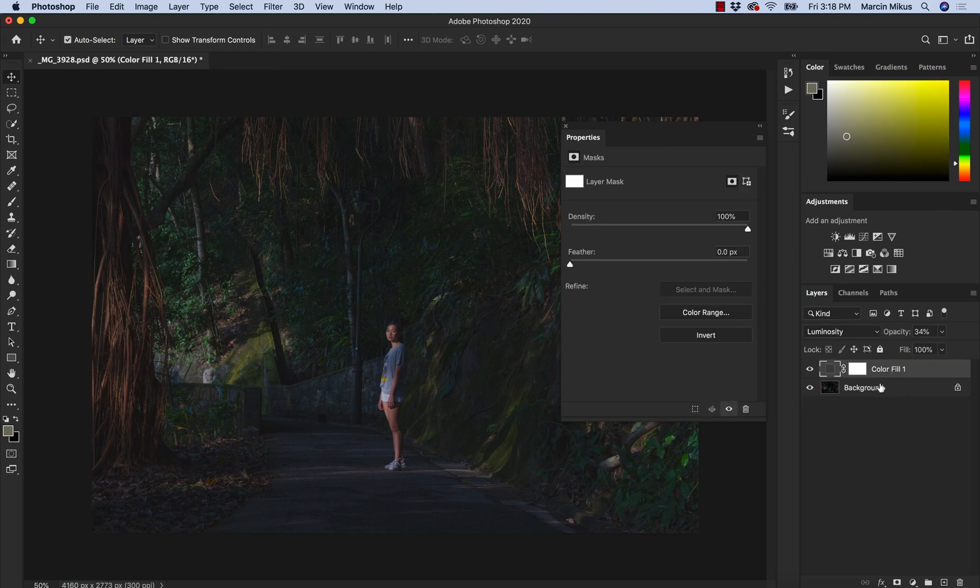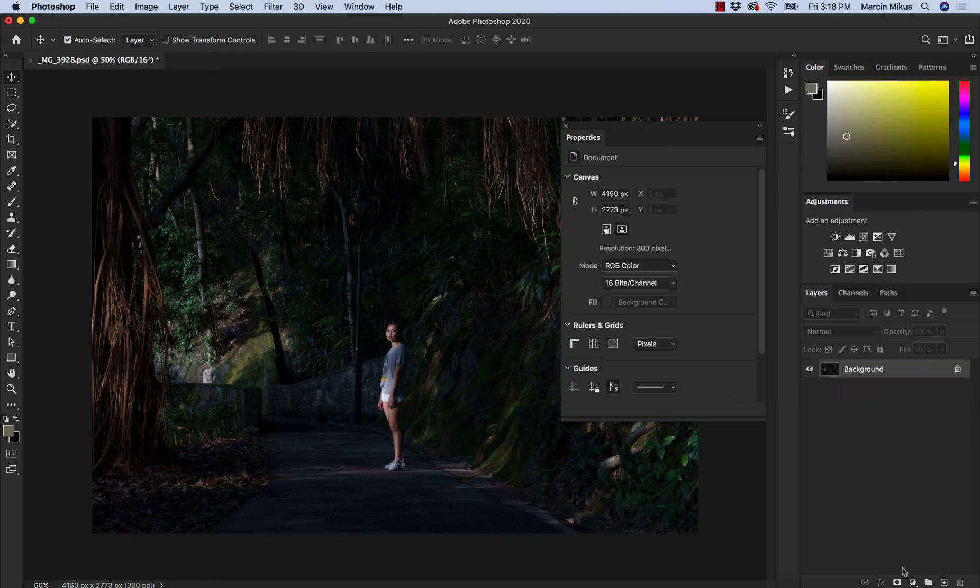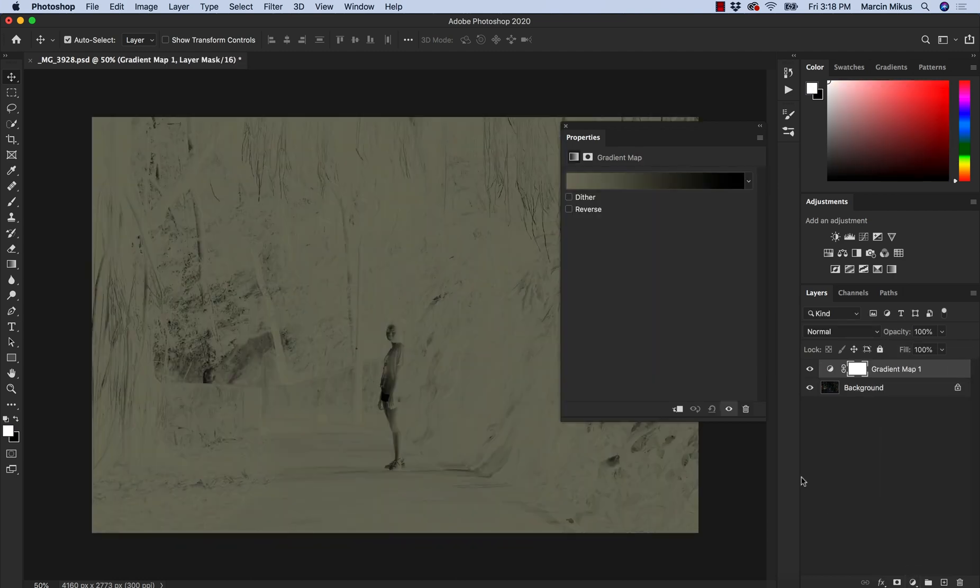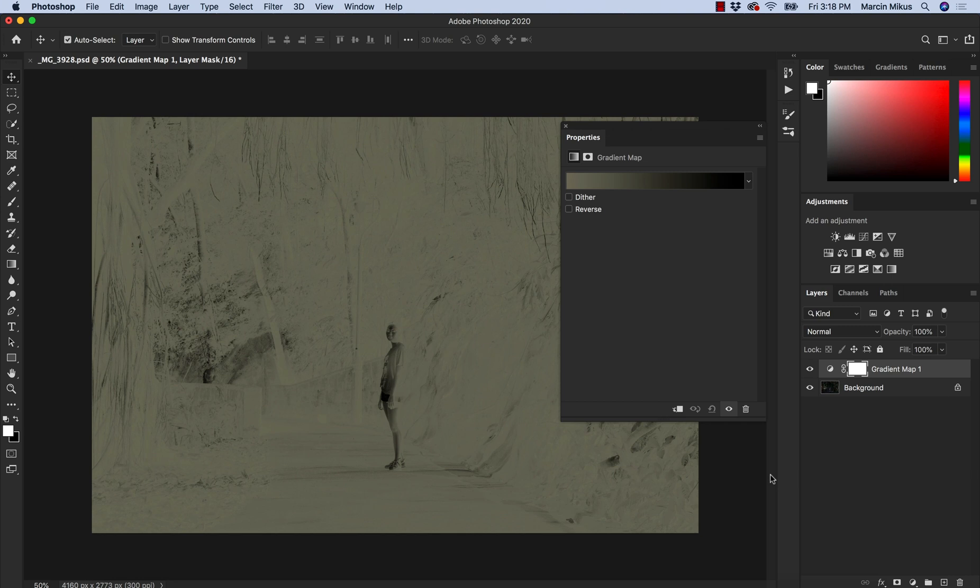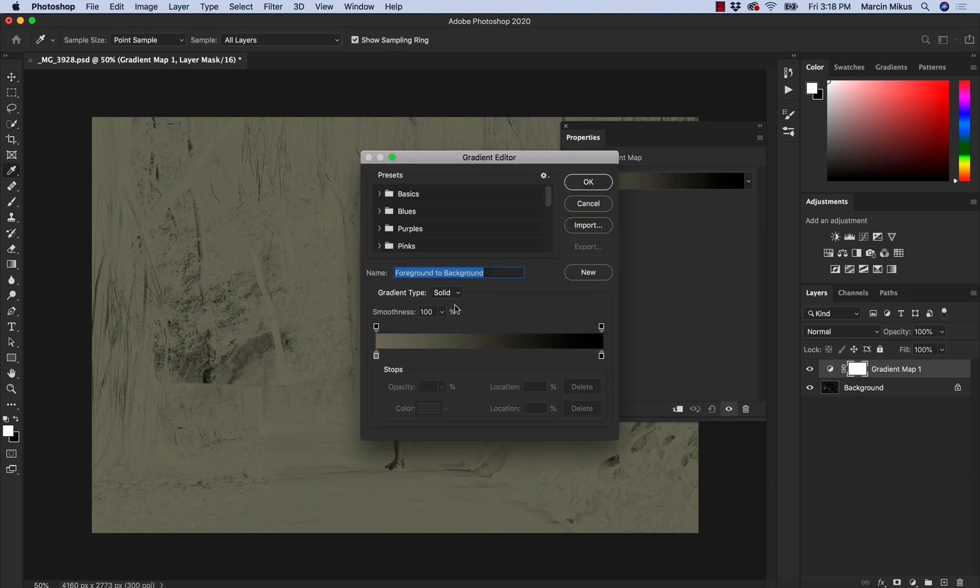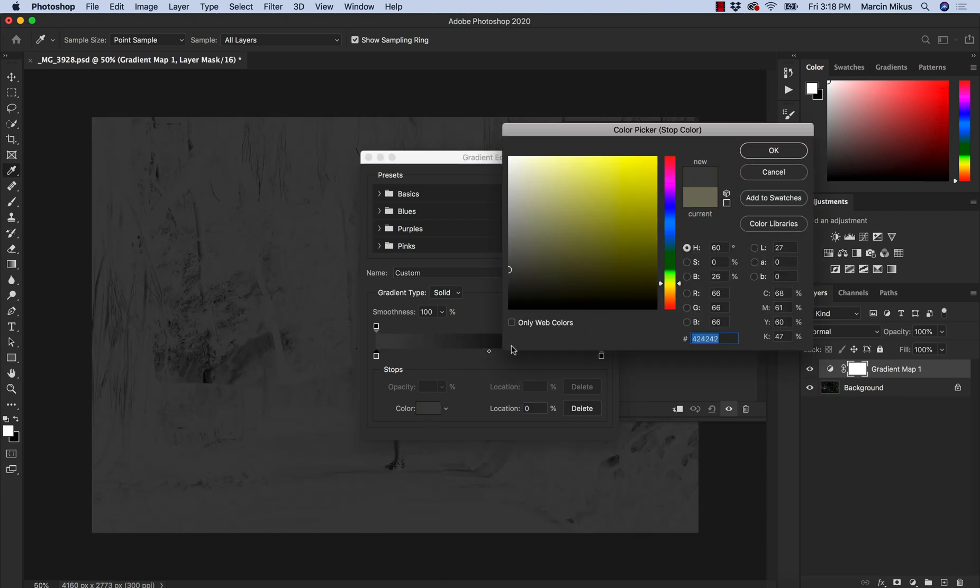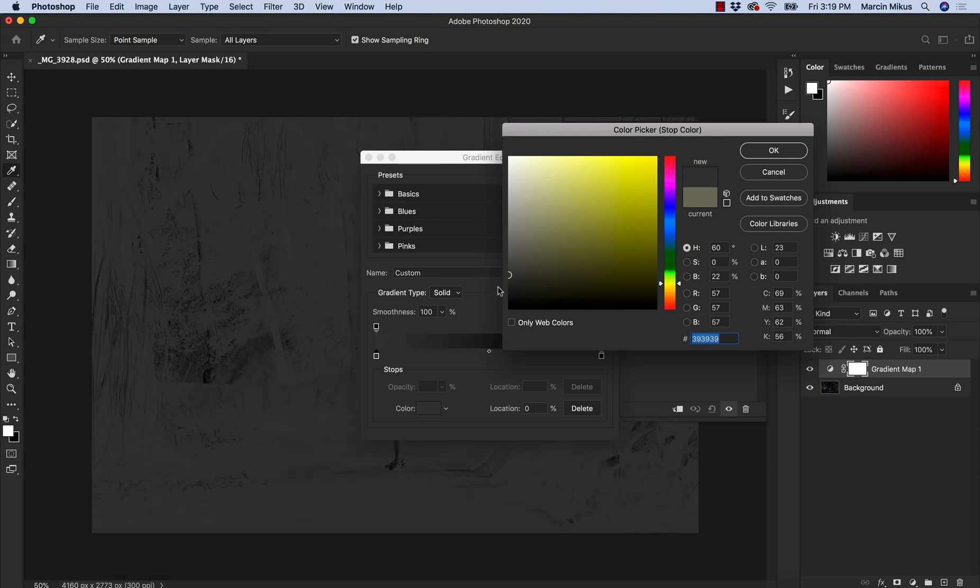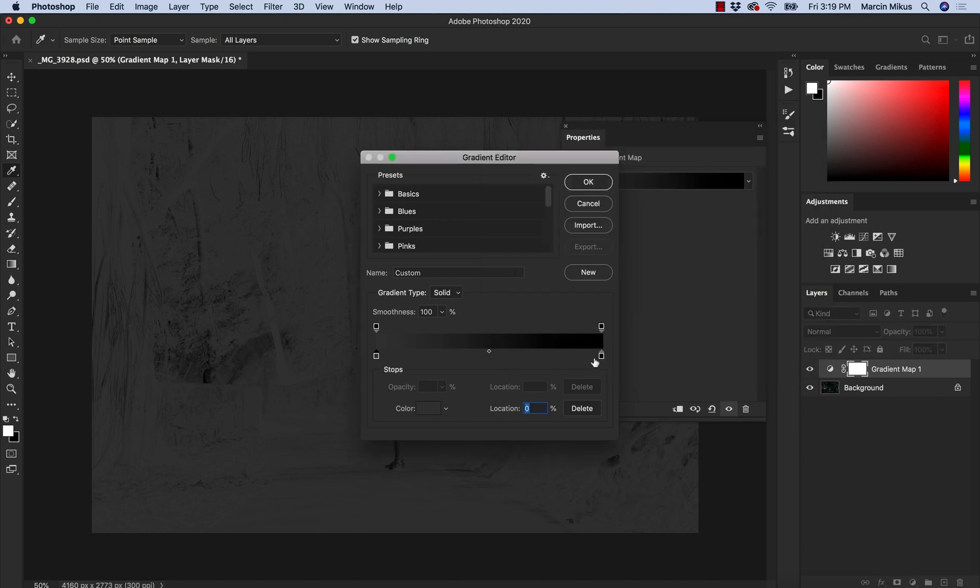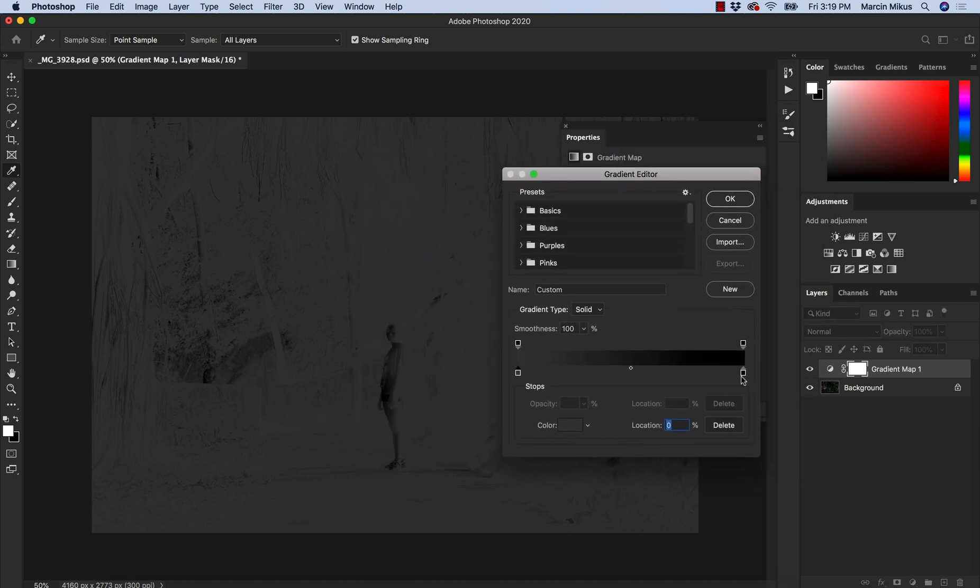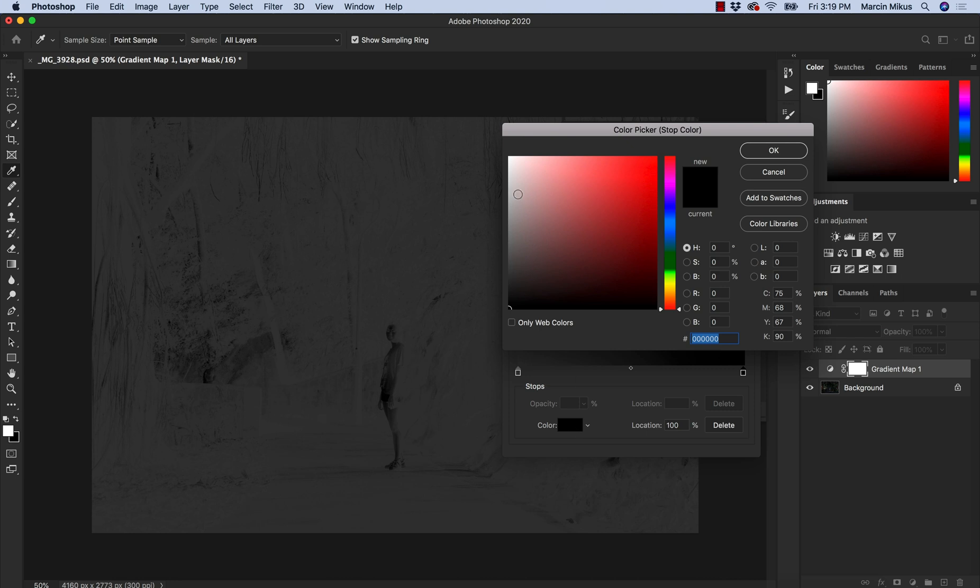Very similar to this method would be a gradient map. Gradient map allows us to set precisely the stop points for the highlights and the shadows, so for the shadows I could use the gray color that would be a little bit darker here so it won't wash out the shadows too much, which would be probably slightly better to be honest.